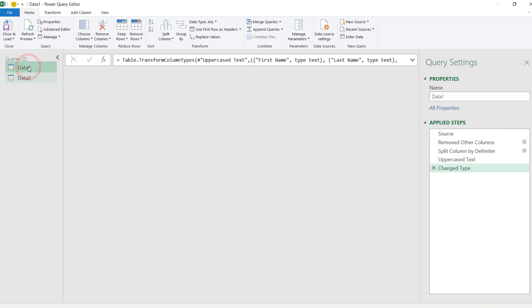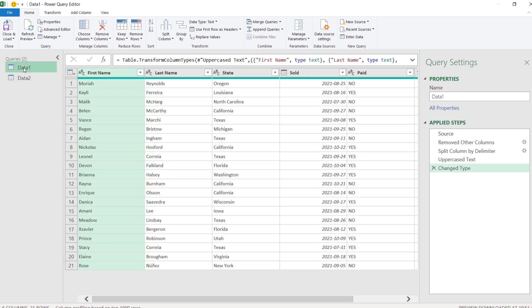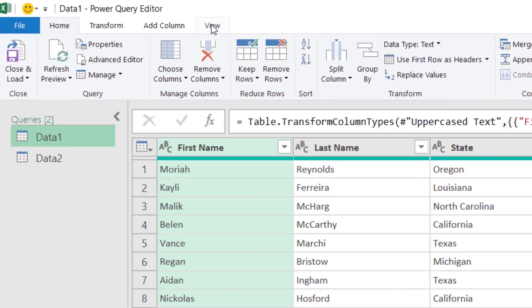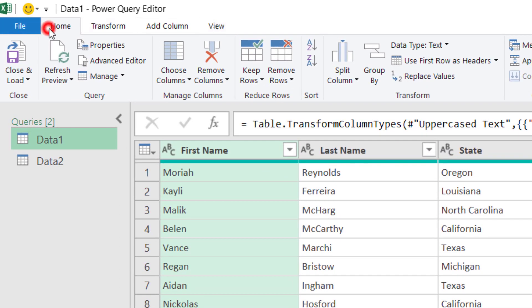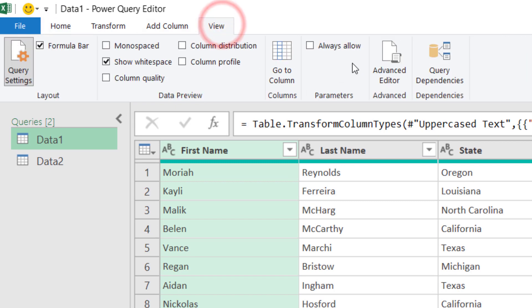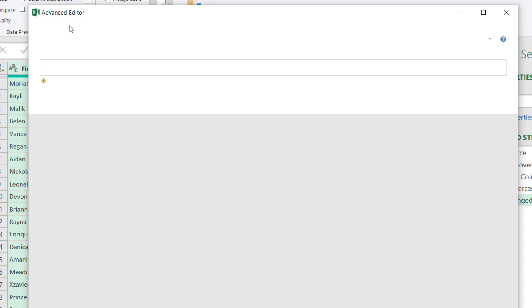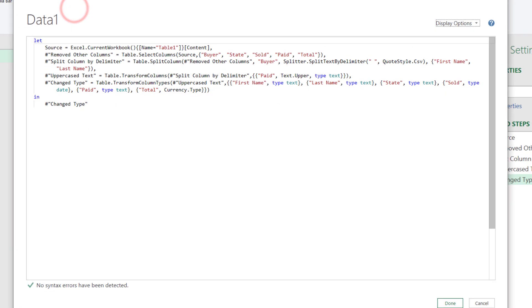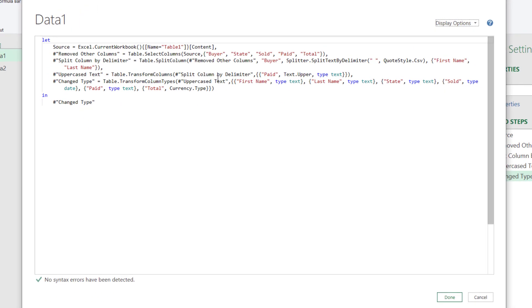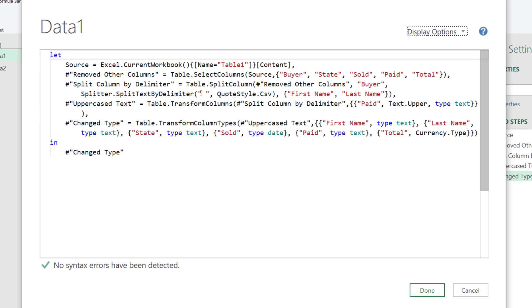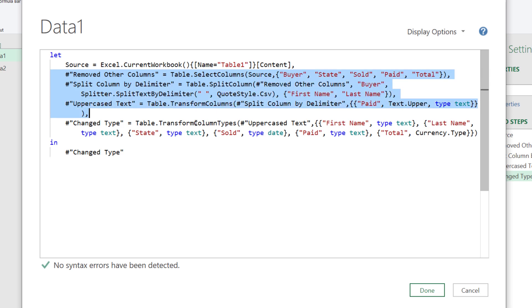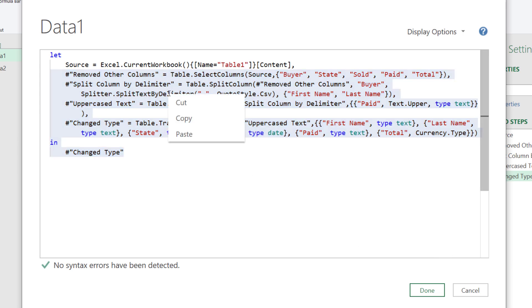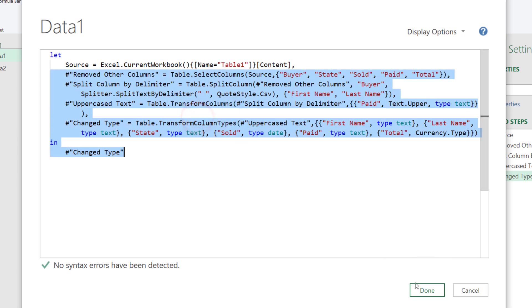So, what we can do is to come to the first query data1 and come to view or here in home advanced editor or view advanced editor. It will take us to the advanced editor where we can see the code for our queries and in here we want to copy the code corresponding to step number two, the first step I want to copy, all the way down until the line after the in statement there. So, right click and then ctrl c or copy, right click copy, click done.